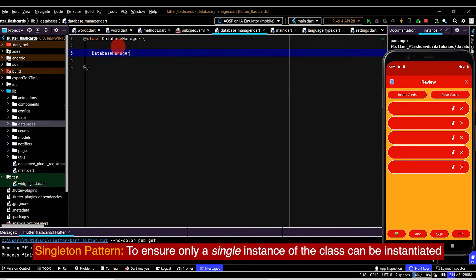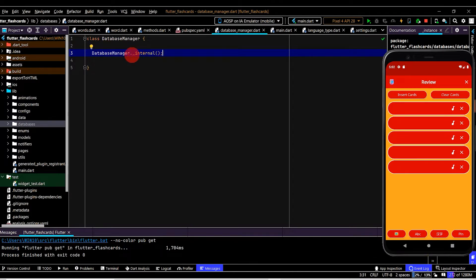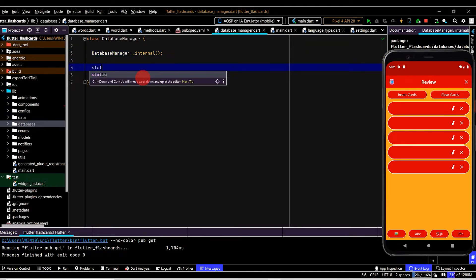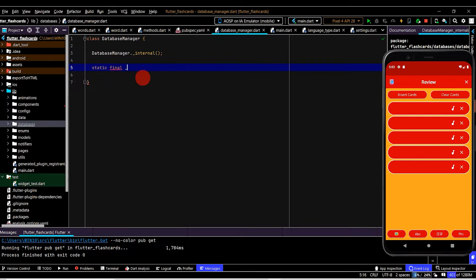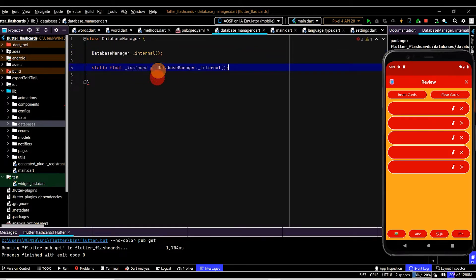The first step is we'll create a private constructor. We'll name this '_internal'. We're making it private by prefixing the name with an underscore, so it must be a named constructor. By making this constructor private, we can only call it from within DatabaseManager. We'll also create a static final variable named 'instance', which will also be private and set to the private constructor.